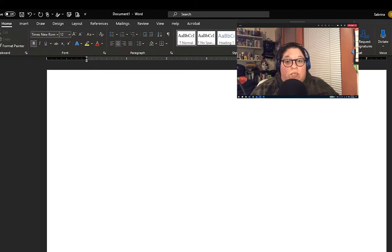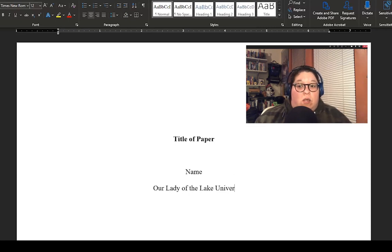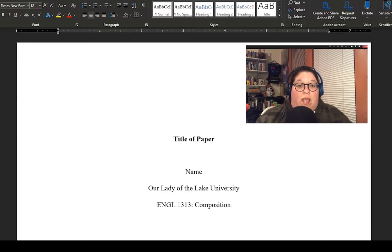The title should be bolded and centered on the page. For the following elements of your title page, you will put one spaced line between each: your name, affiliation or university, course number and course name, instructor name, and the assignment due date.